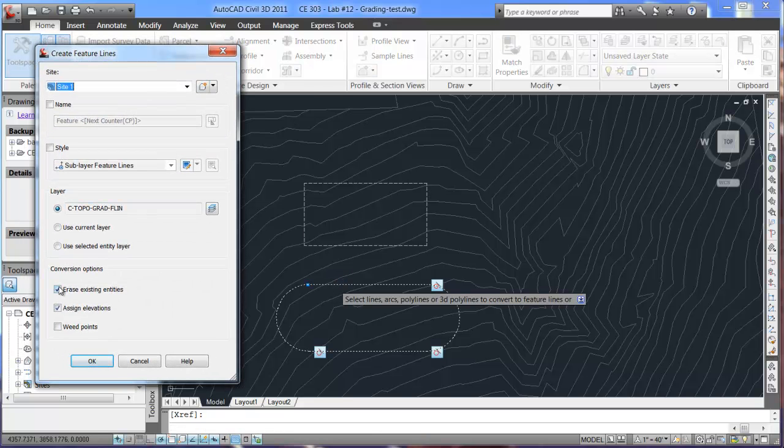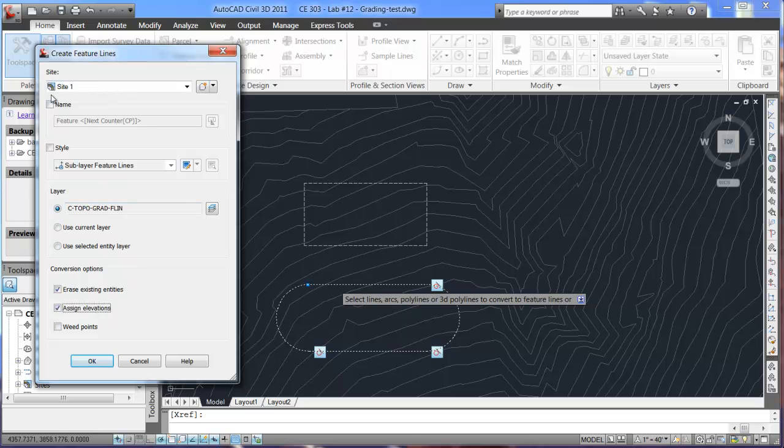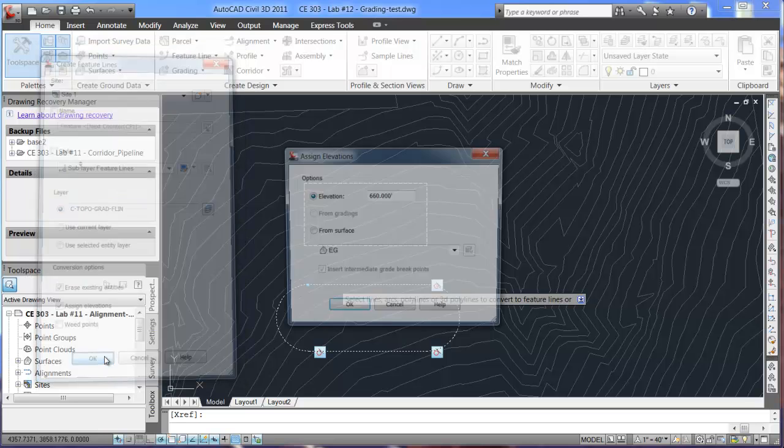Now, you'll need to make sure that at the bottom here, the erase existing entities and assign elevations is selected. So, you can actually assign an elevation to this piece. And we will hit OK.